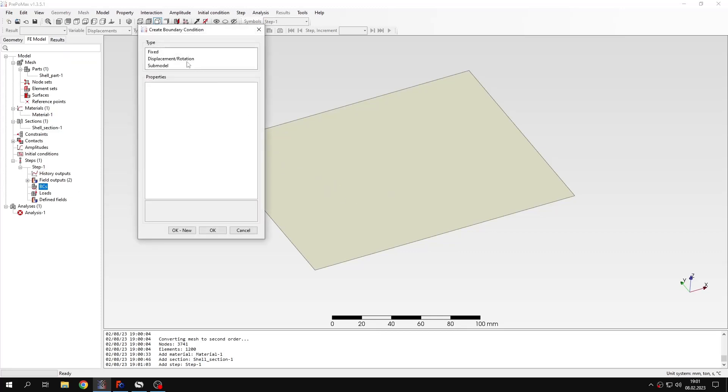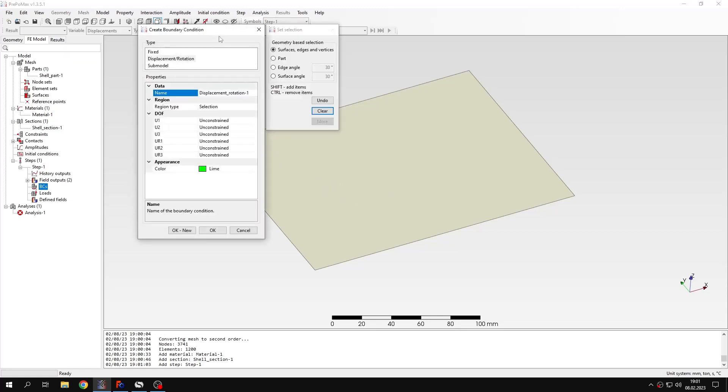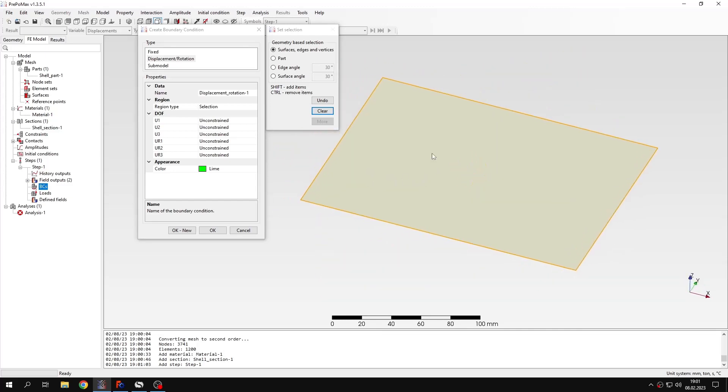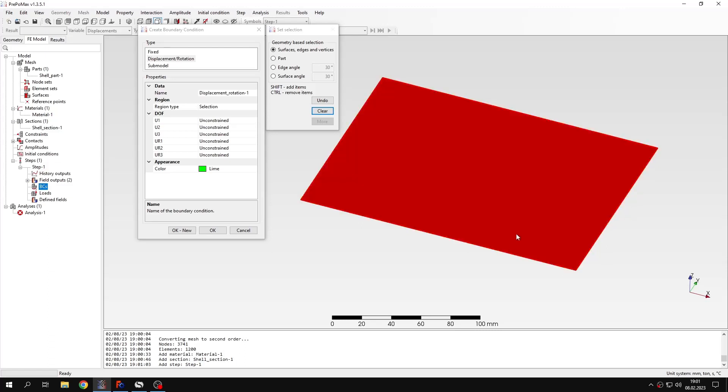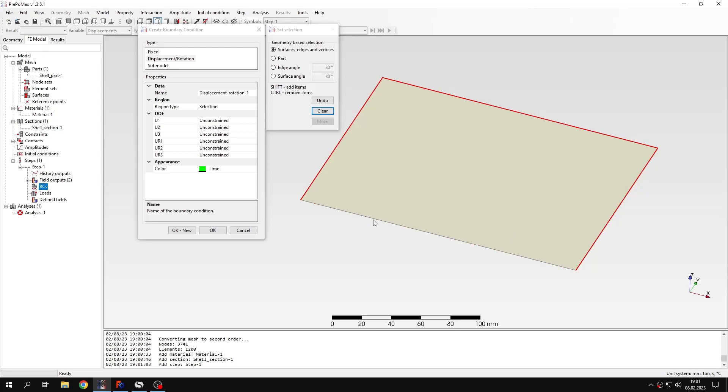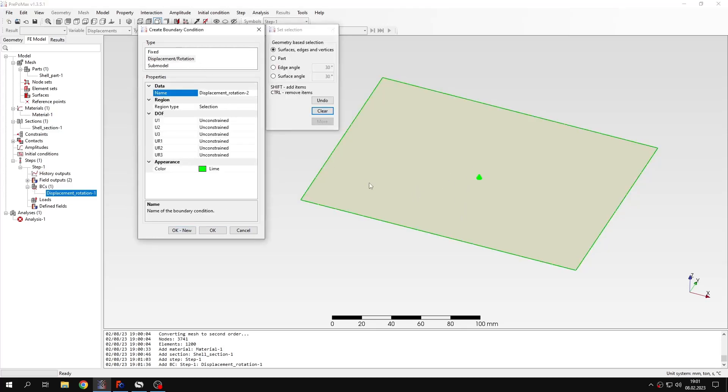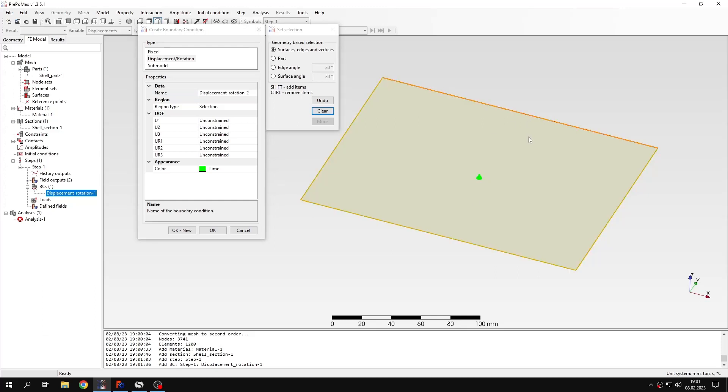Here I will specify displacement rotation boundary condition. And I will select all the edges of the plate, so each of the four edges. And I will apply boundary condition in the third direction for all of them to constrain the plate against the rigid body motion.